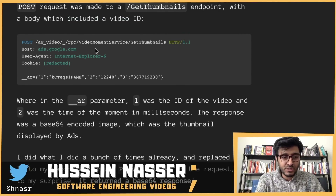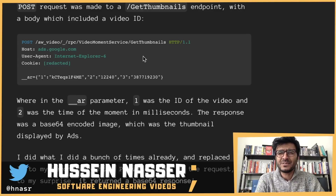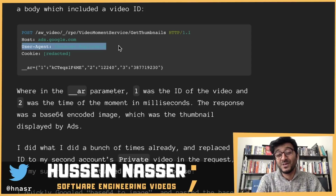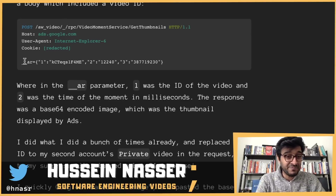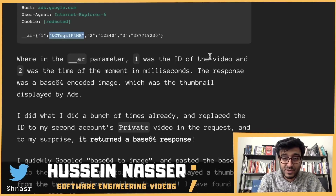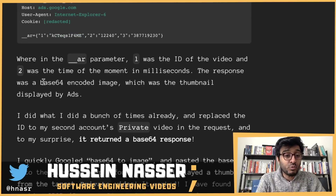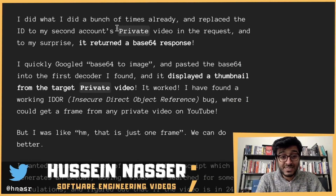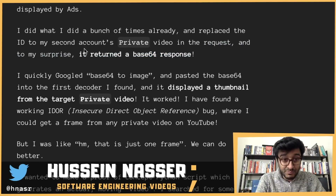Bingo! The host was at google.com. The request body had key '1' as the video ID and key '2' as the timestamp moment in milliseconds. He did what he'd done many times before — replaced the video ID in the request with his second account's private video ID. And to his surprise, it returned a base64-encoded image.